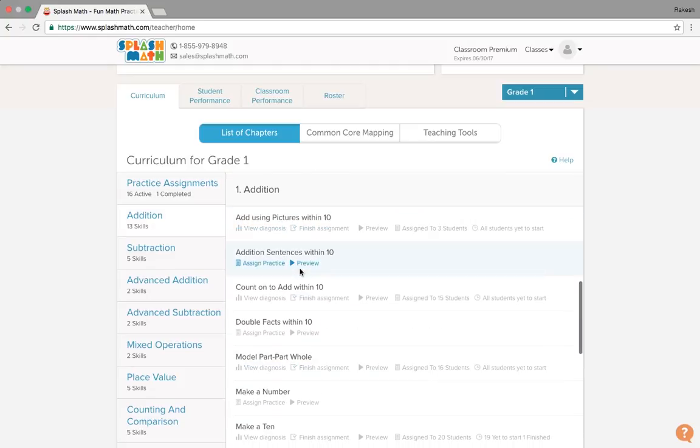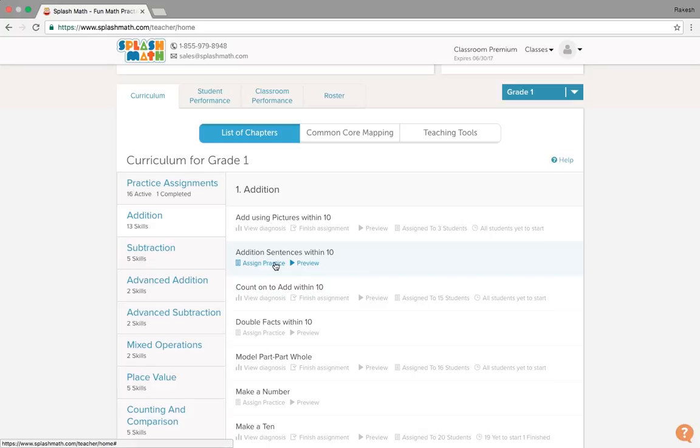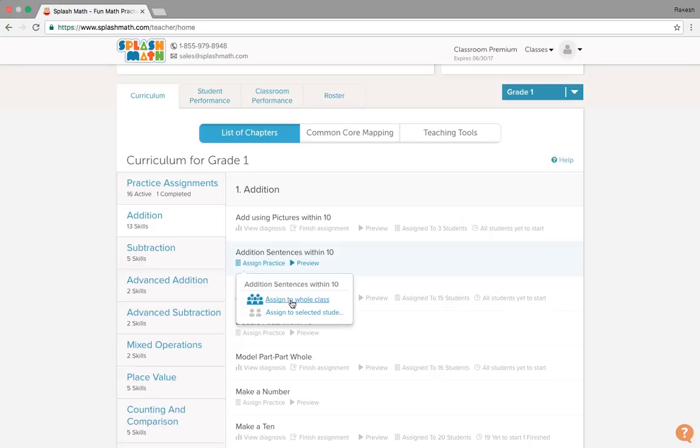So let us scroll down and see if there is an assignment which is yet not assigned. So we see here addition sentences within 10, this is not yet assigned to any of the students or classroom. So teacher could select assign practice, assign it either to the whole class or to the selected students.